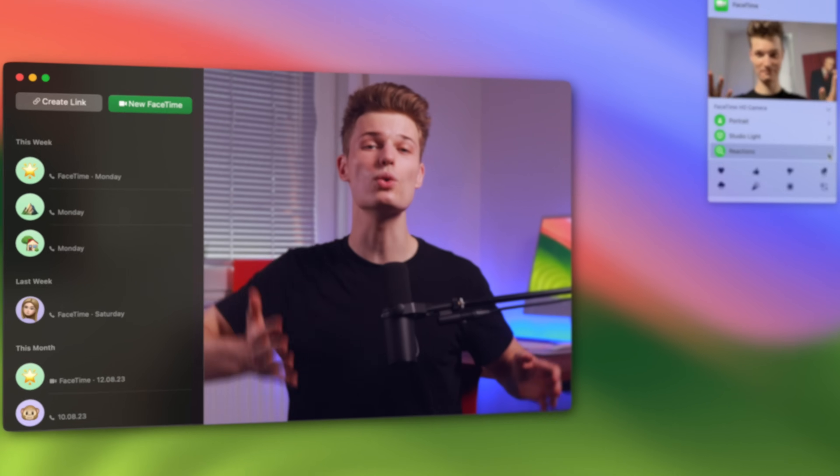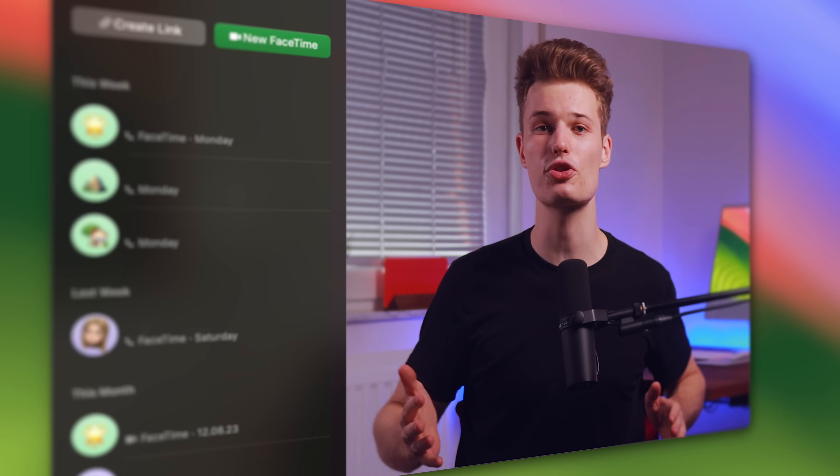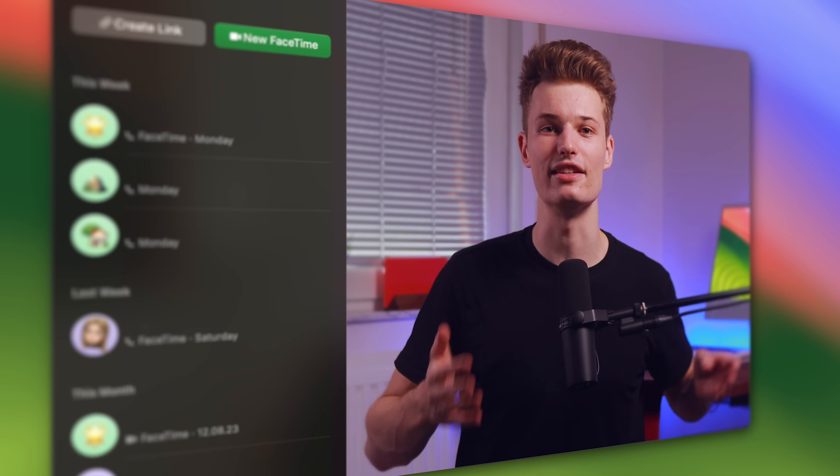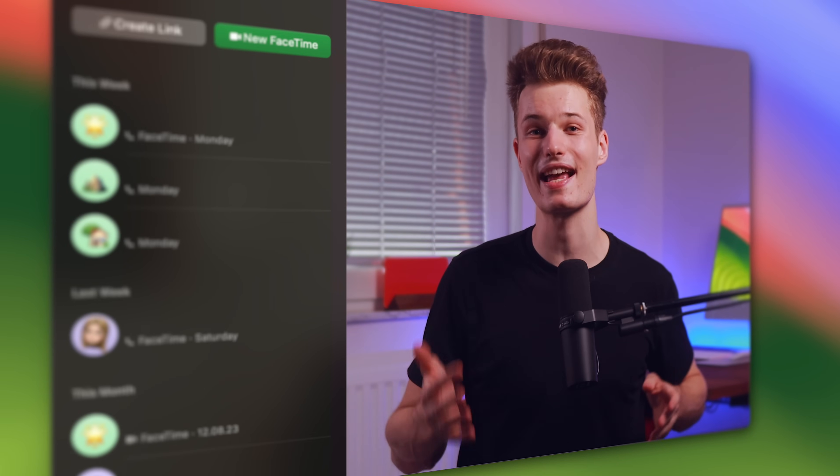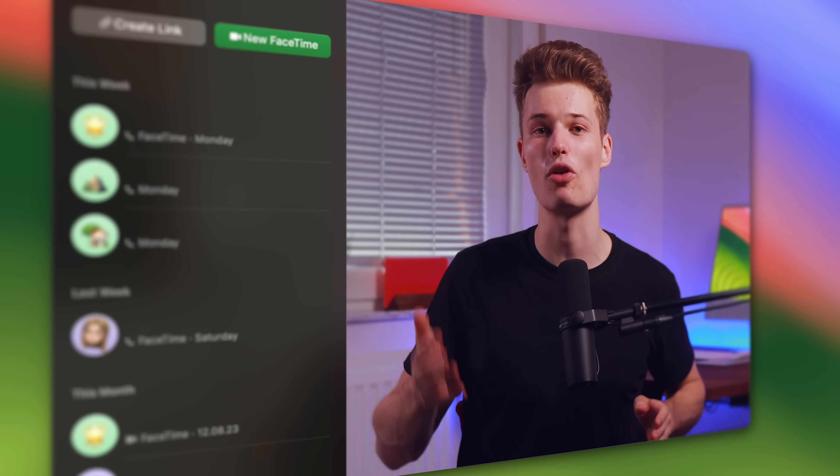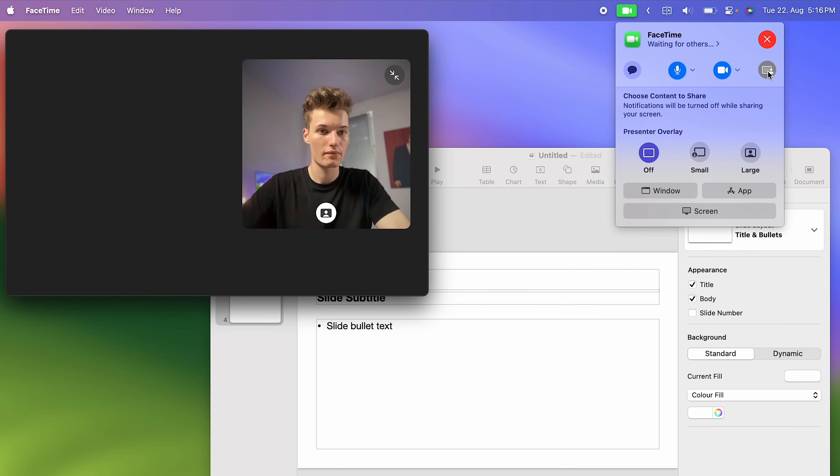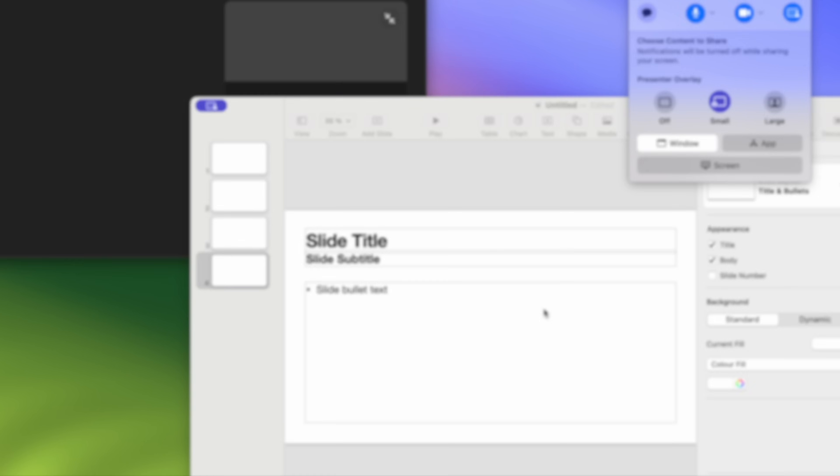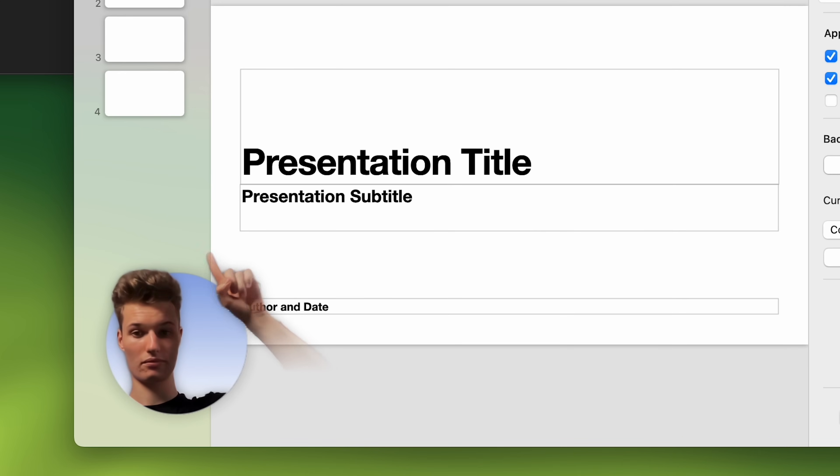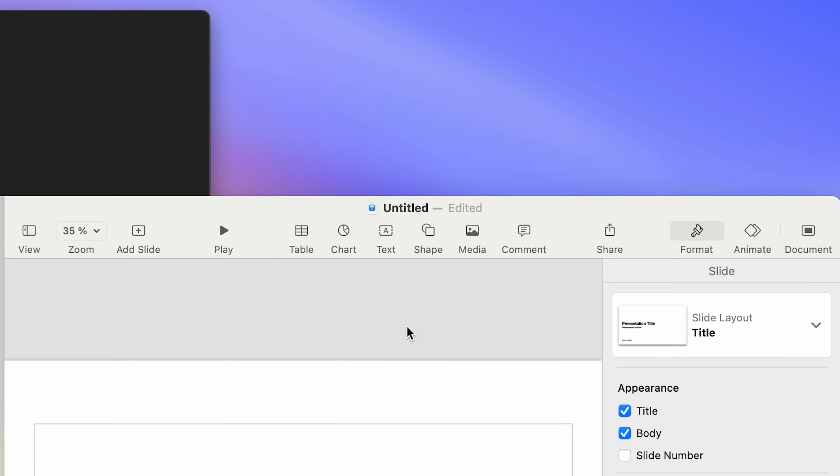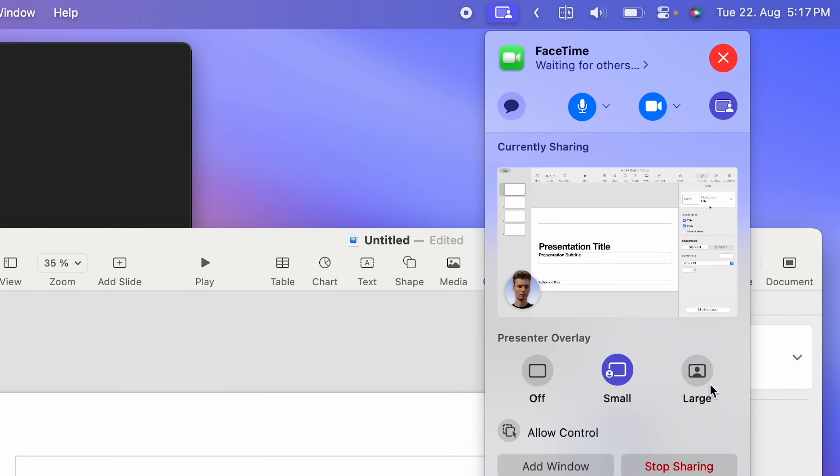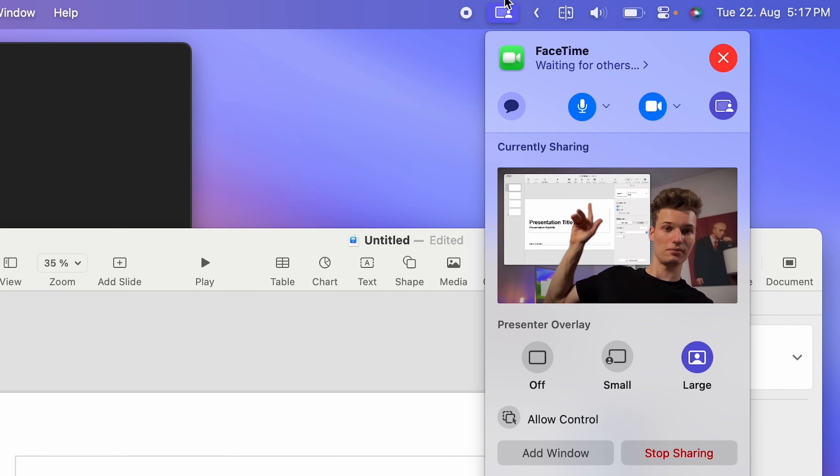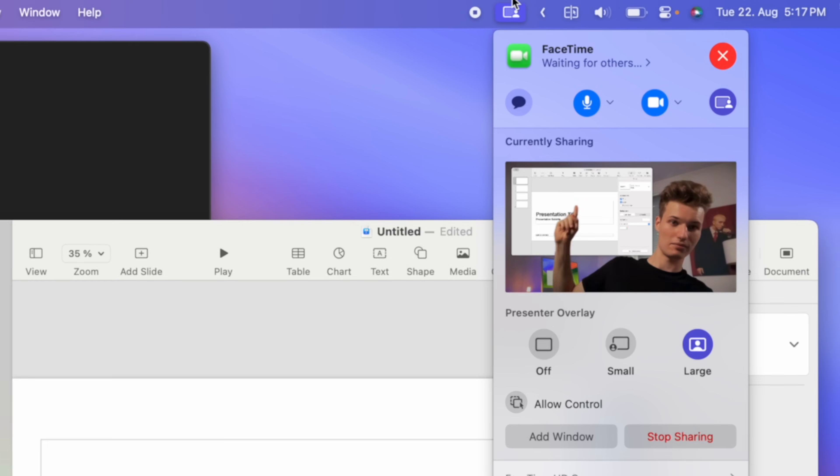But on the more useful side of features, macOS Sonoma offers a new way to present and share your Mac screen. While in a video call, start screen sharing any app window. Next, choose one of the presenter overlay options. Small lets you sit in a small cutout. Large places your shared screen next to your head. Very immersive. And again, this should work in any of your video calling apps.